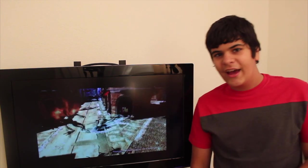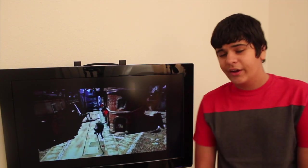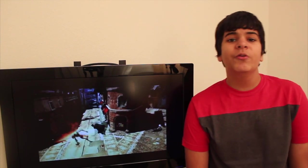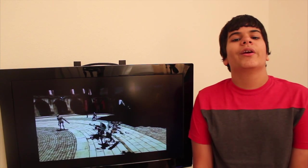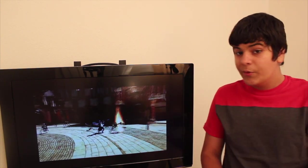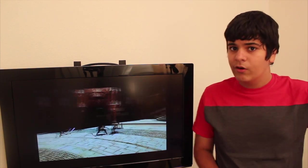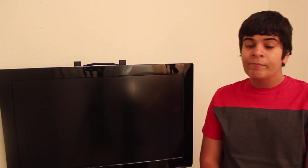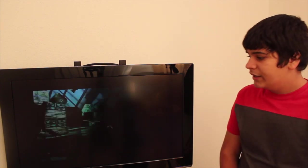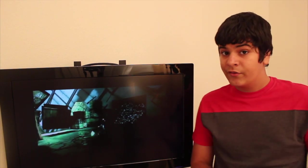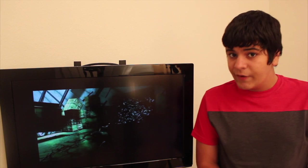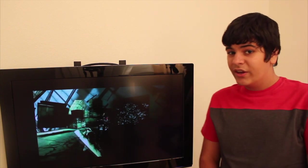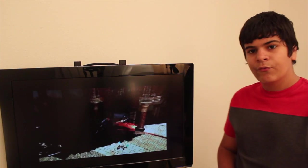For the last news, Capcom just recently announced a new Devil May Cry HD collection. The HD collection will bring you Devil May Cry 1, 2, and 3 all in one package. It's going to be released for Xbox 360 and PS3 in February 2012 and will cost about $40.